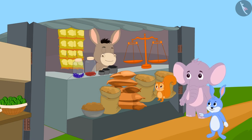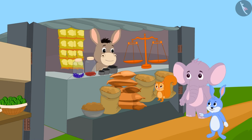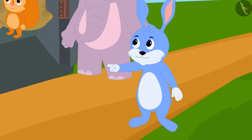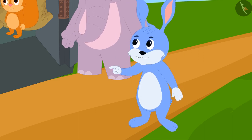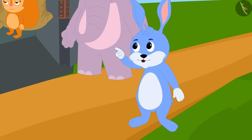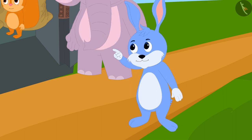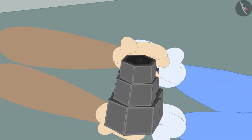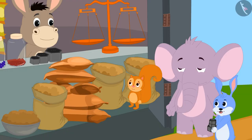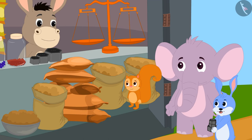Seeing this, Bunny understood his mistake. He told Bhoala that he too would weigh only by using kilograms at his stall. He took some weights from Bhoala and everyone became happy after learning about kilograms.